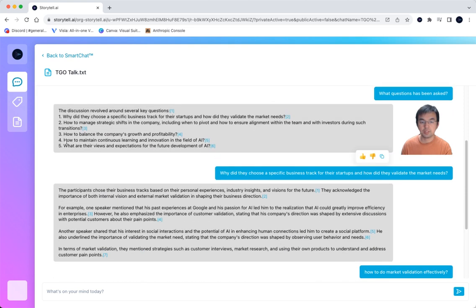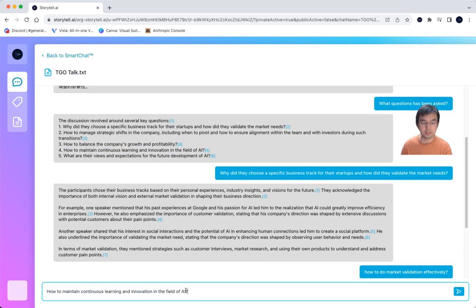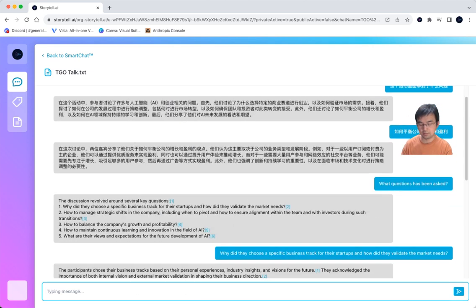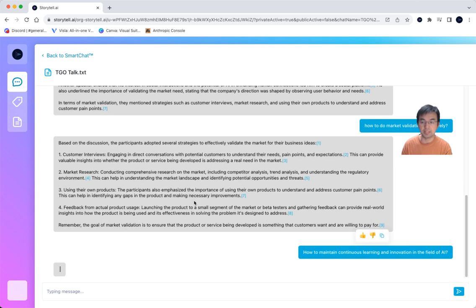For example, how to maintain continuous learning and innovation, which is another topic that was discussed in this talk, and you can ask it and get insights.